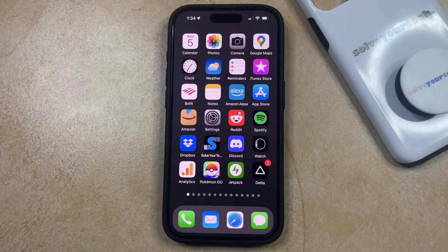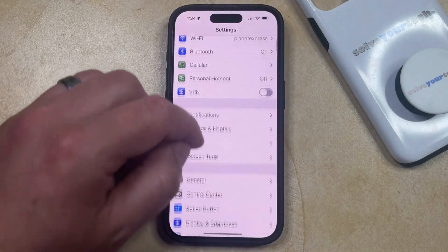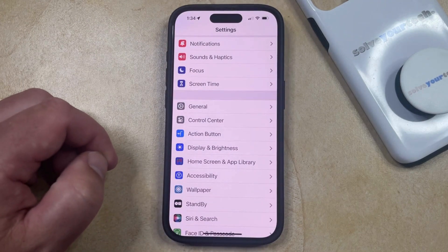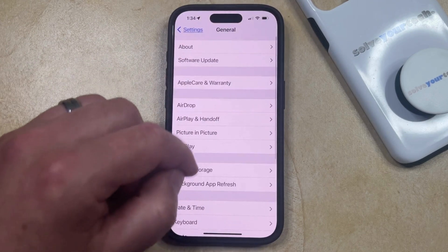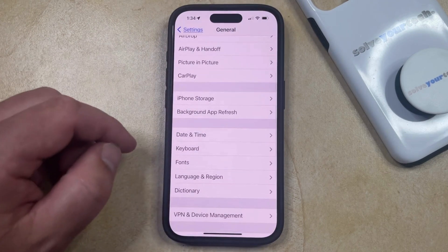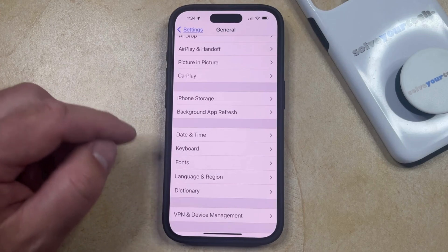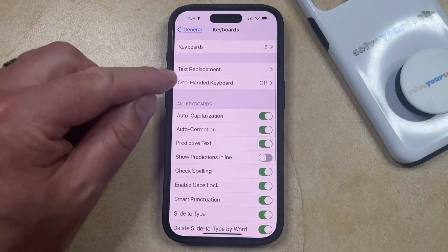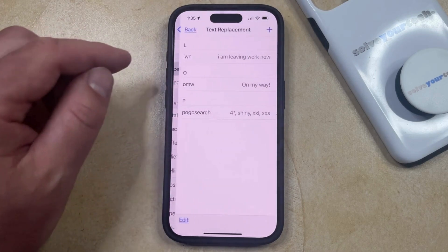You can create a text replacement on your iPhone by opening the Settings app. You can then scroll down and select the General option. Then you can scroll down again and choose Keyboard from this menu. Now you can select the Text Replacement option that appears at the top of this screen.